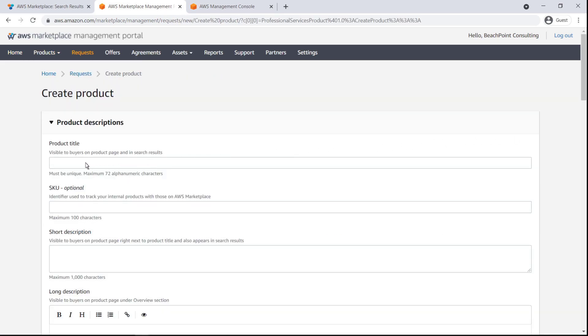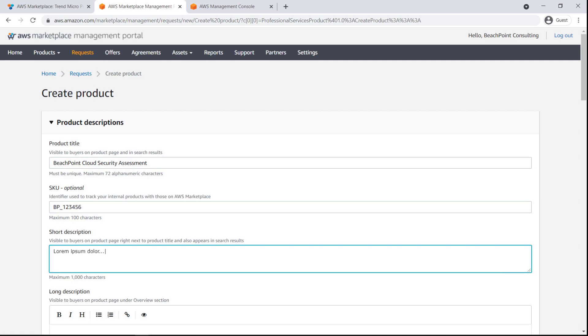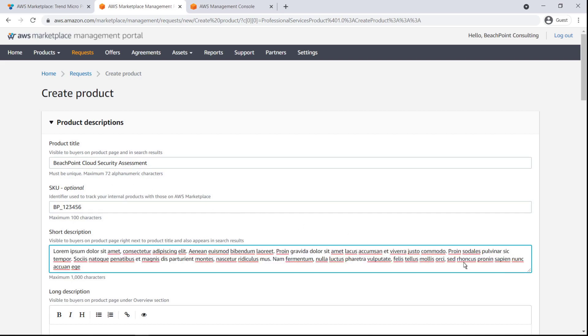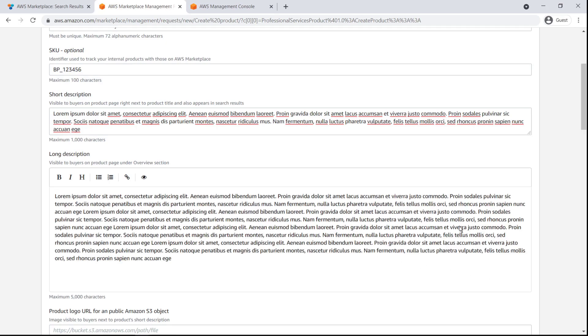We'll enter a title for our product as we want it to appear on the product page and in search results. We'll include a SKU and provide a short description that will be visible on the product page and in search results. We'll also add a longer description for the overview section on our product listing page.